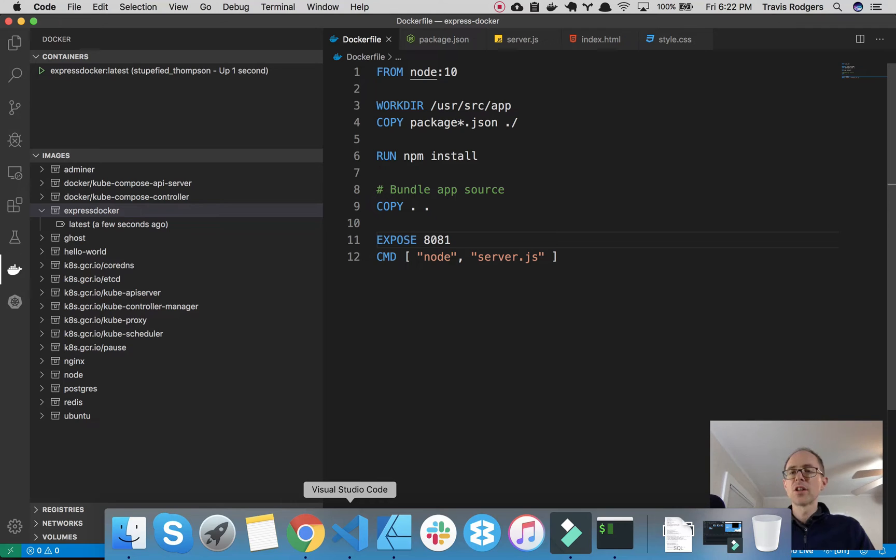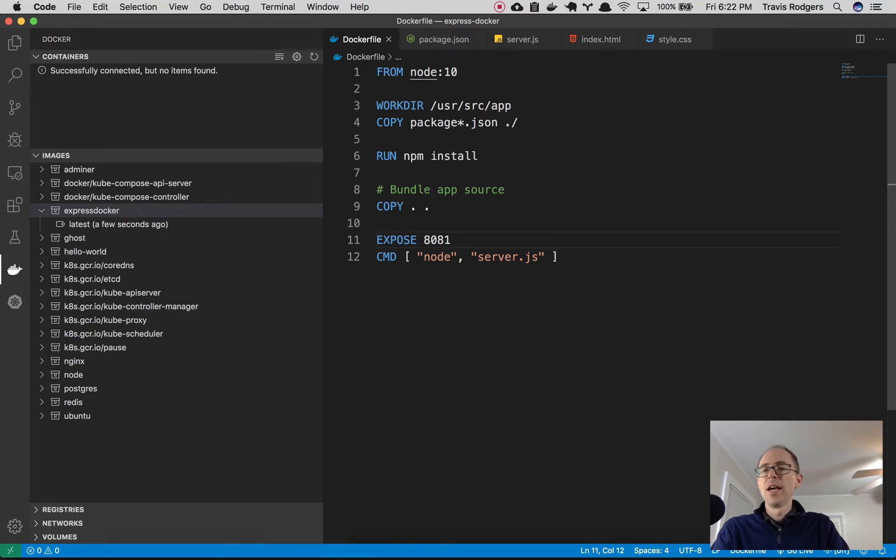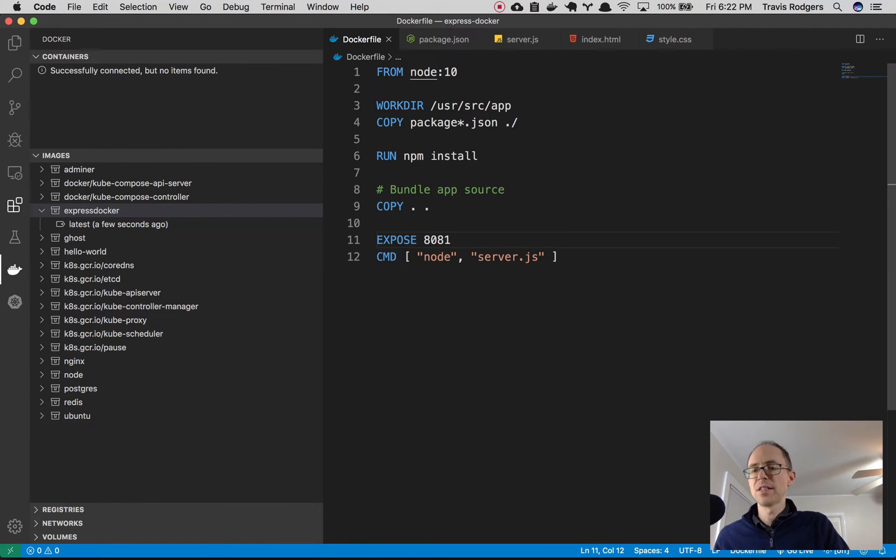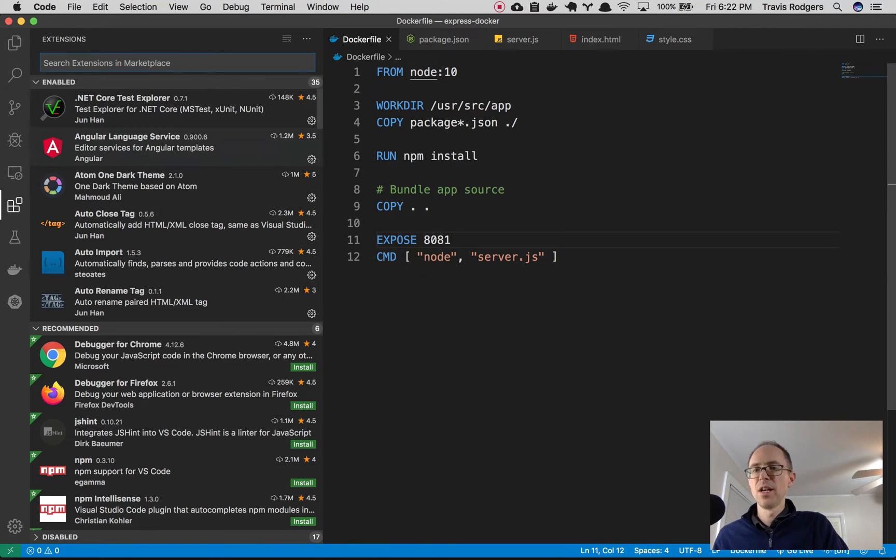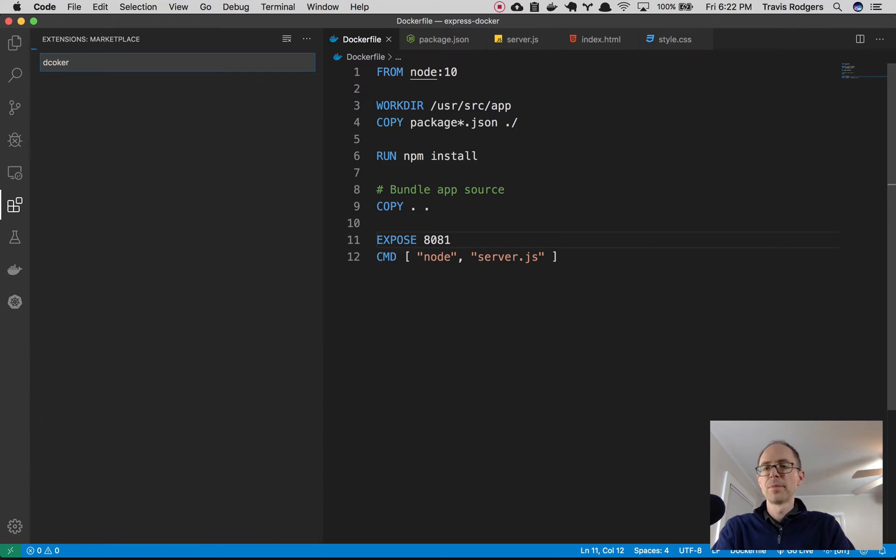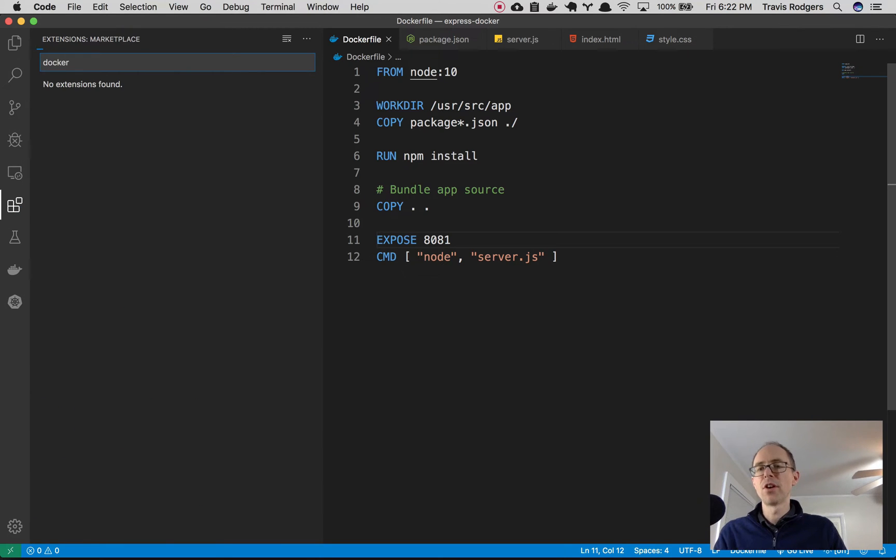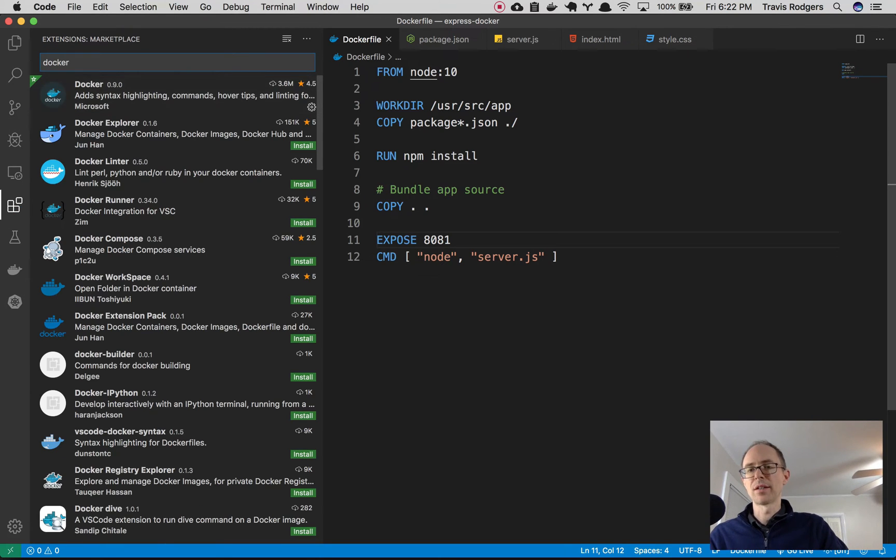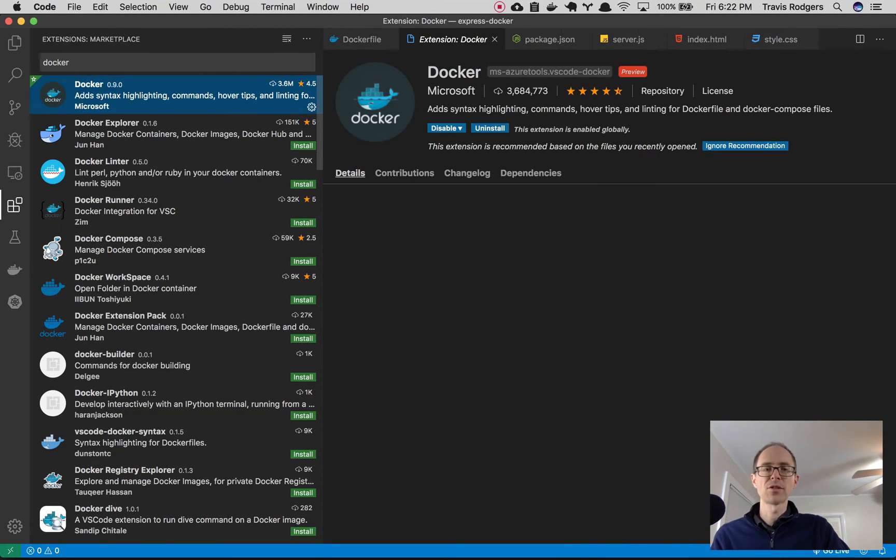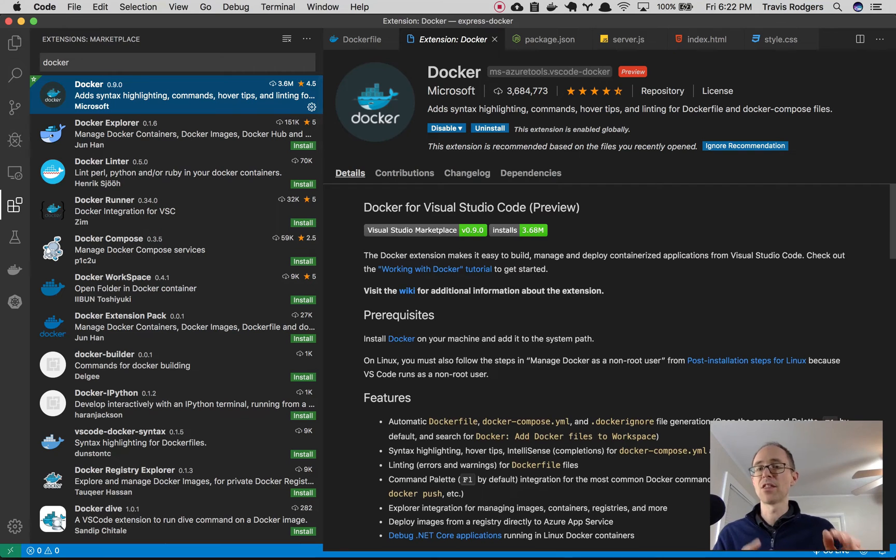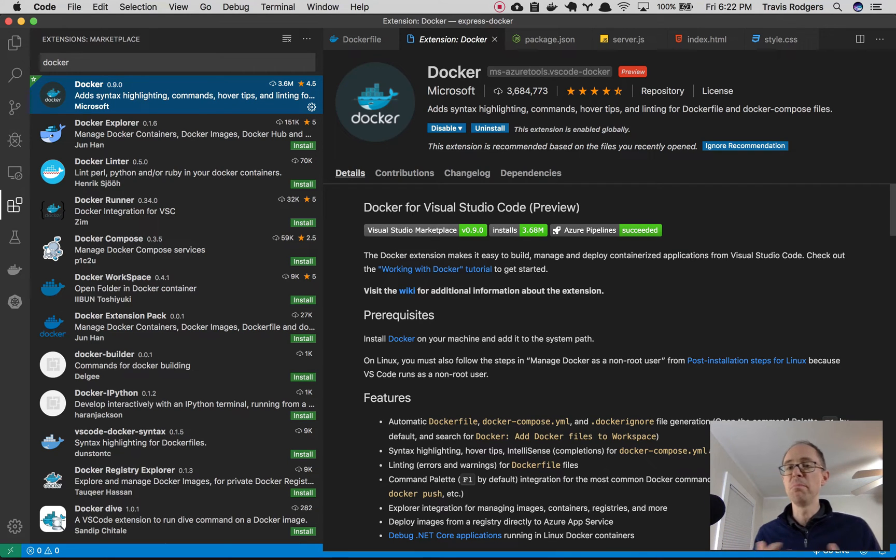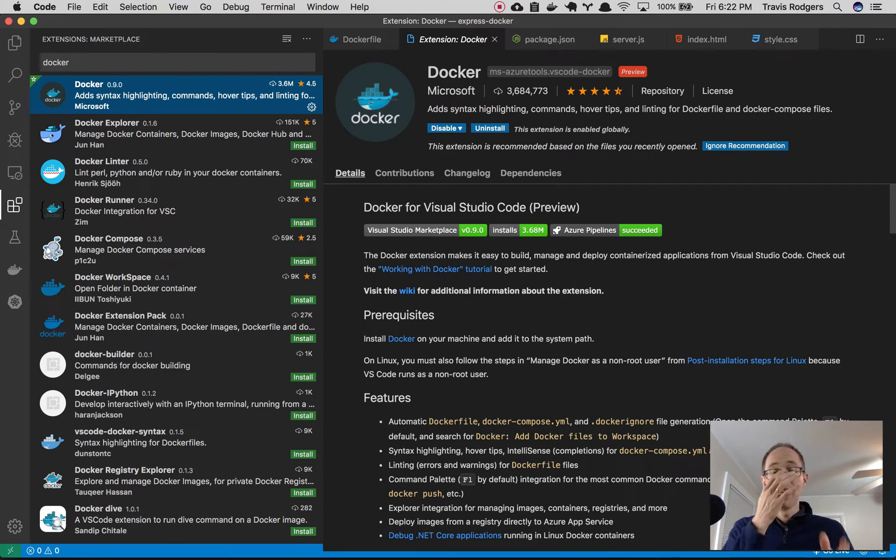So if you open VS Code and you go over here to the extensions and you type in Docker, it's going to be the first pick. It's by Microsoft. It's like 3.6 million downloads. You can't miss it. Download this extension first.